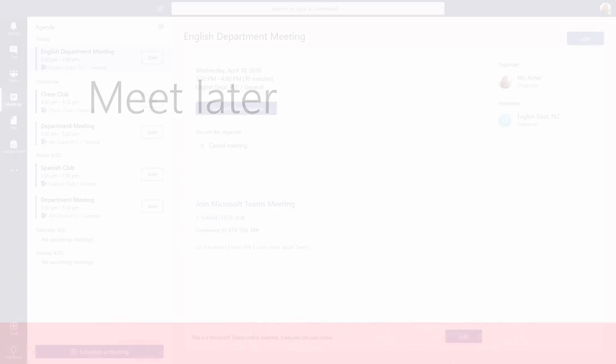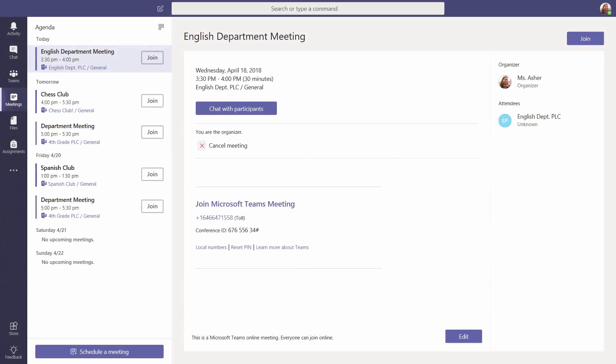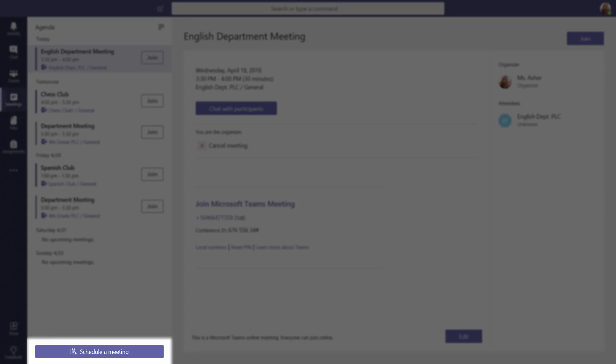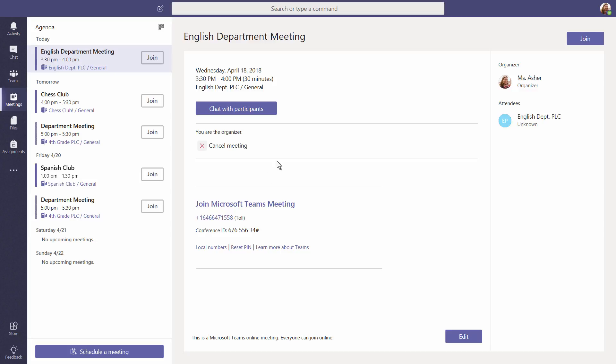Meet later. If you need to schedule a meeting in the future, like a student conference or departmental meeting, select Schedule a meeting.